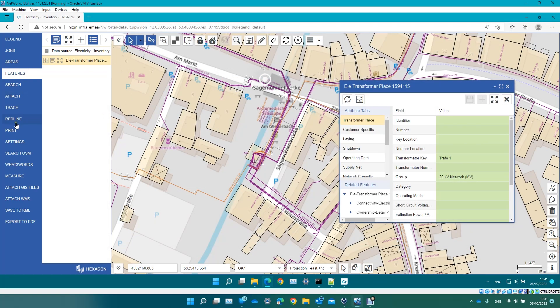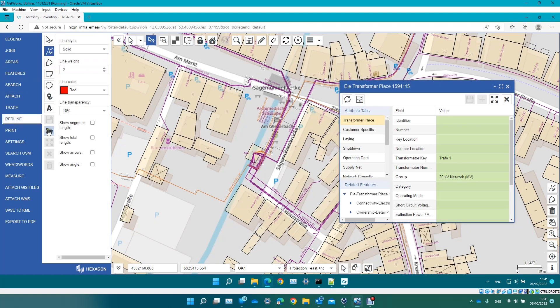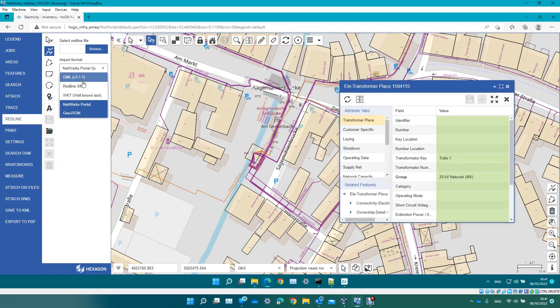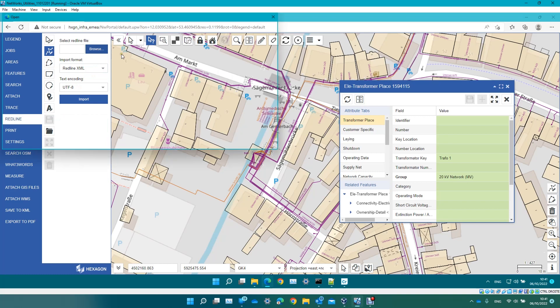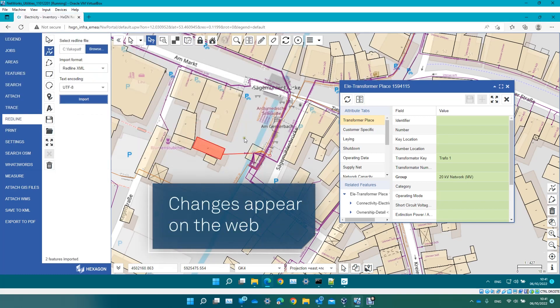You return to the office, go to your web interface and open your saved file. And voila! There's the new connection.